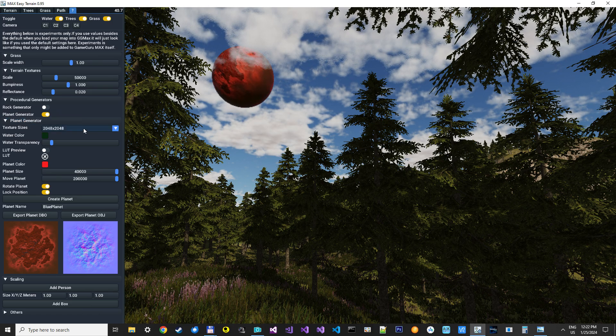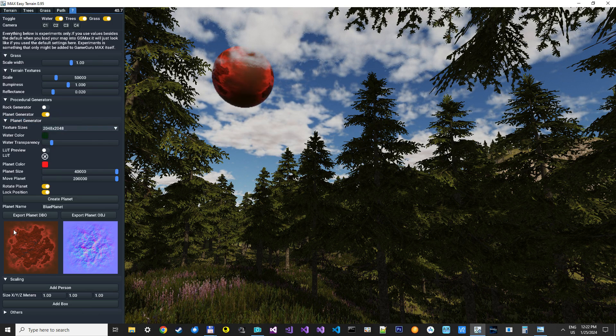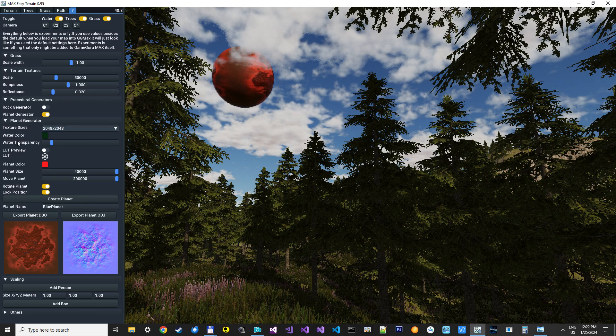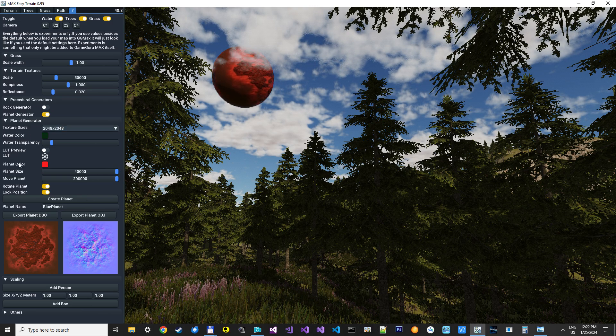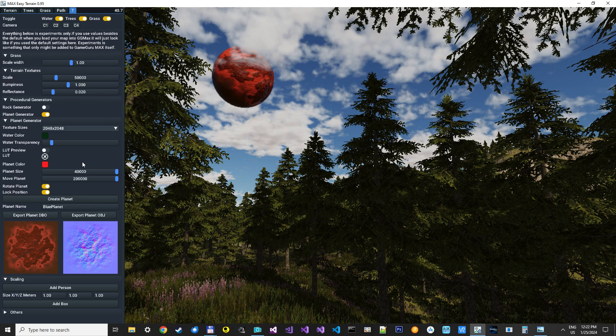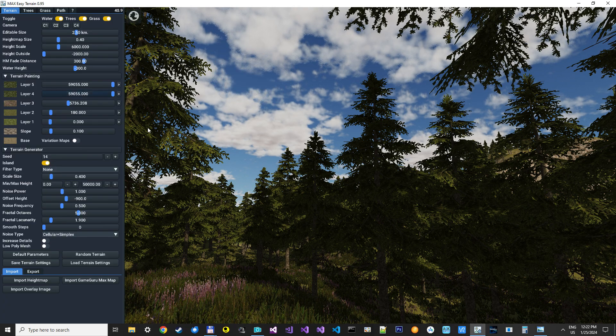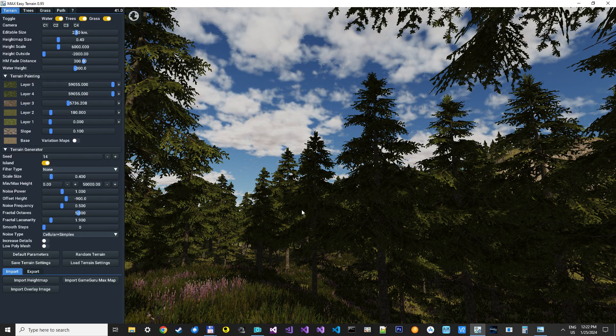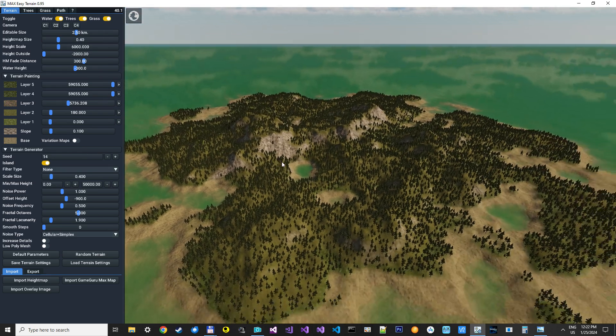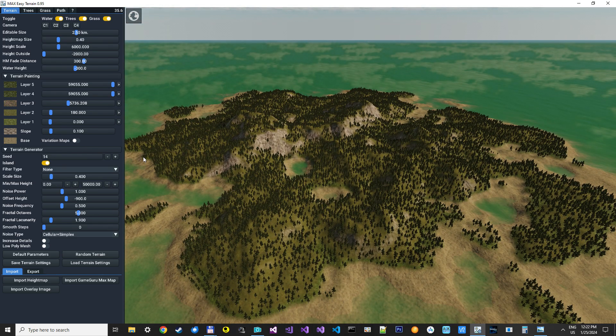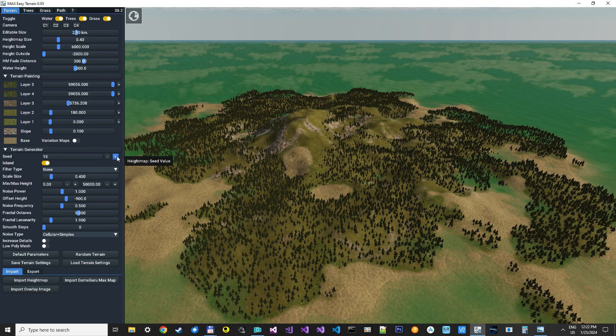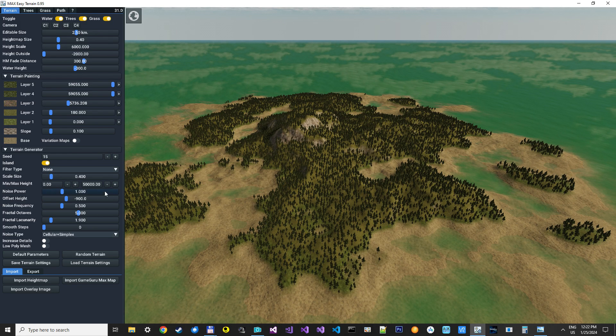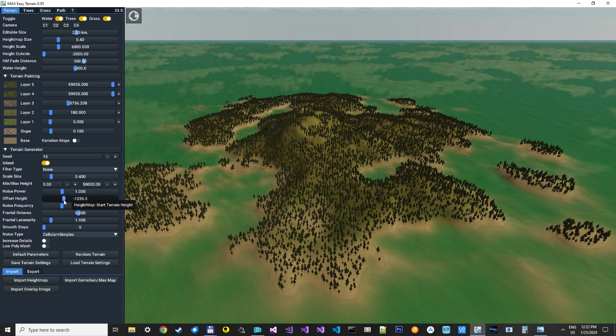Also, you can specify the resolution you want the textures exported in. So, it's pretty easy to use. Whatever you can do here with your landscape, that is what is getting into the planet. So, we could try to change it into another landscape. Like so. Perhaps have more water.